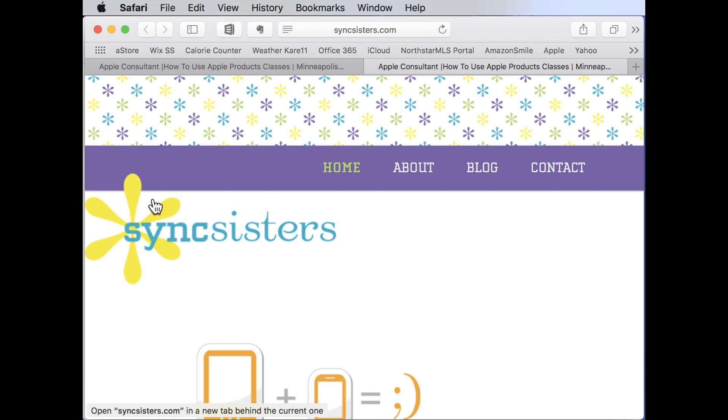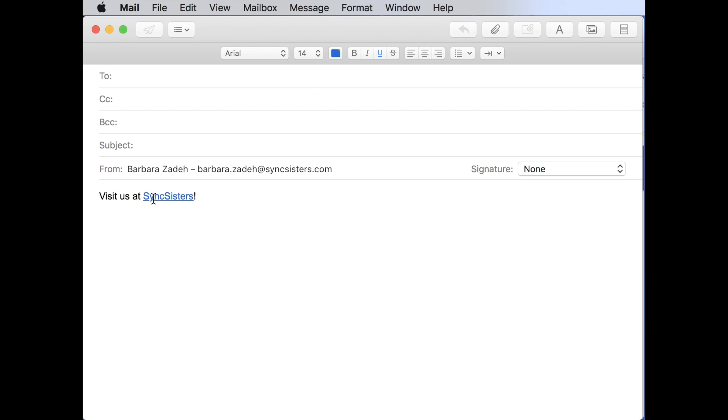So as we were saying, today we are in the mail program. But you can do this in so many programs. You can do it in Word and Excel and OneNote and Pages. Most any program.